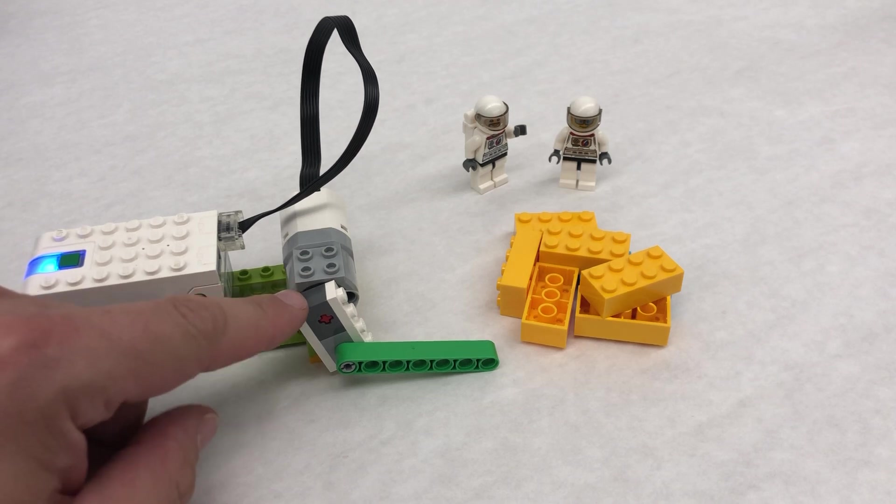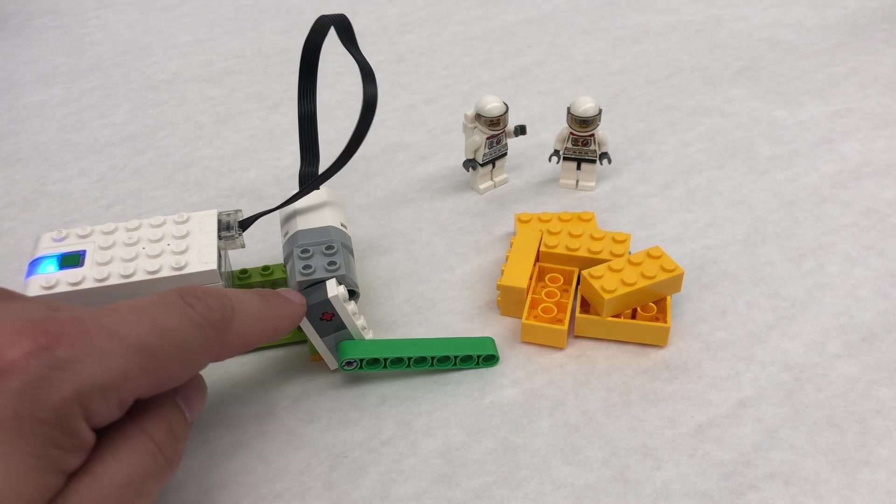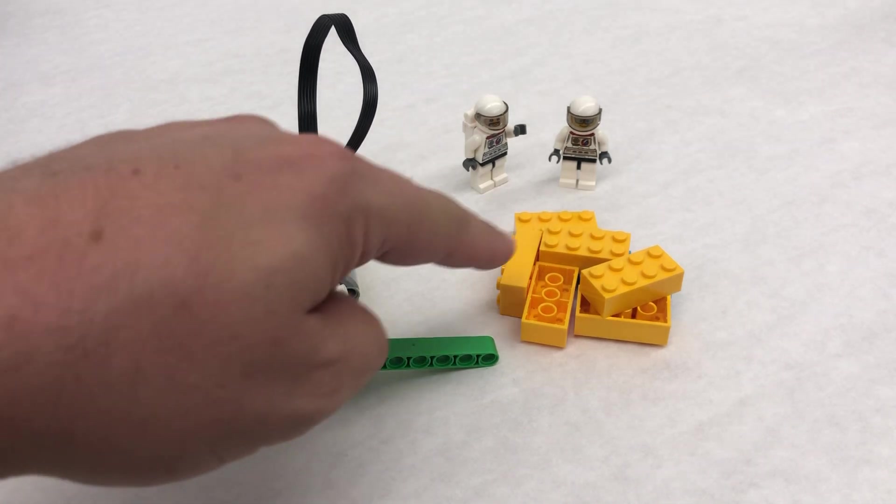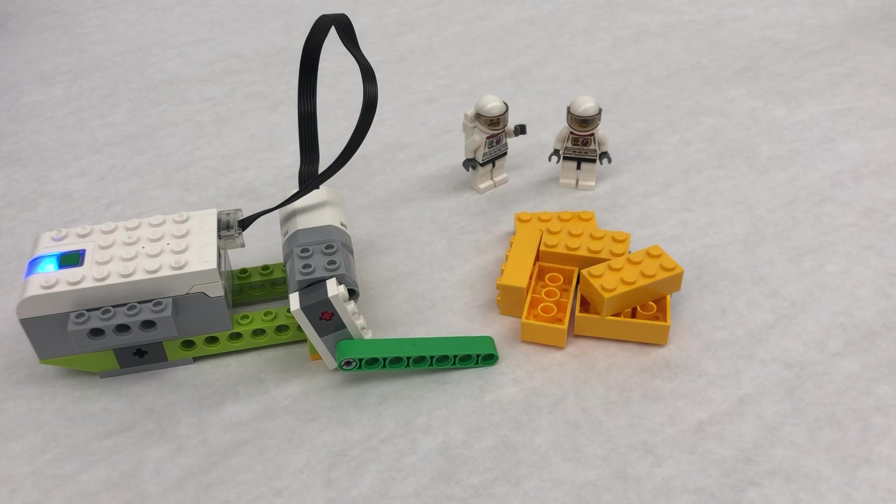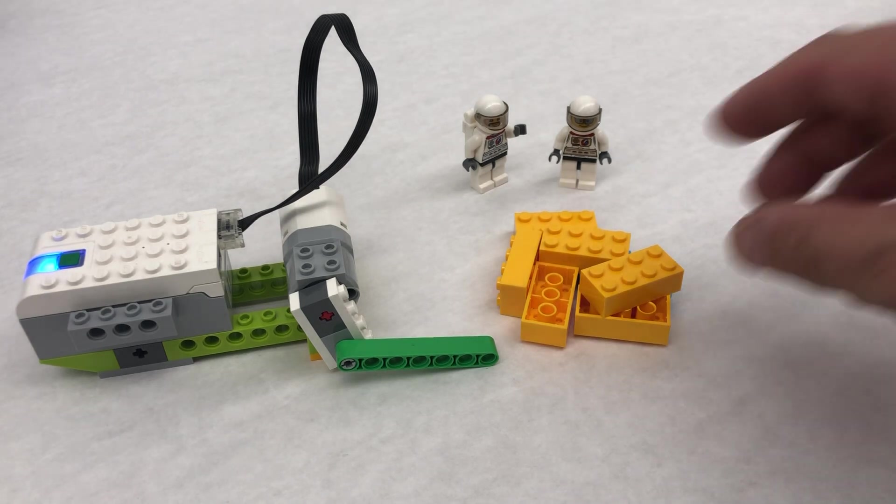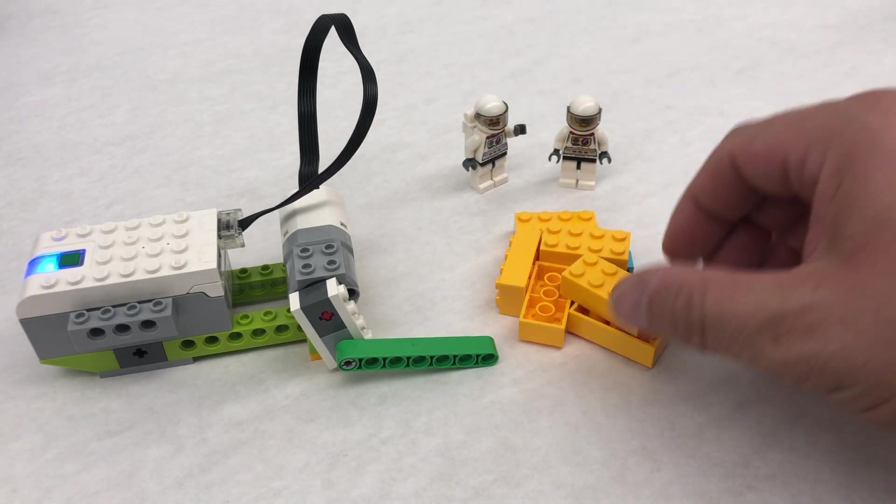This is built off the WeDo instructions. I just threw some bricks from the kit and some glue underneath.